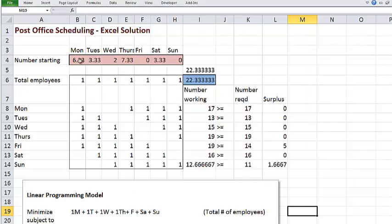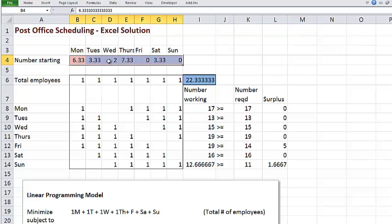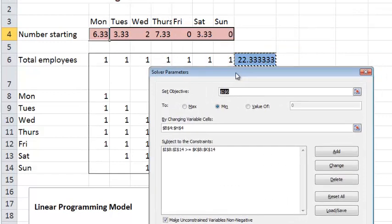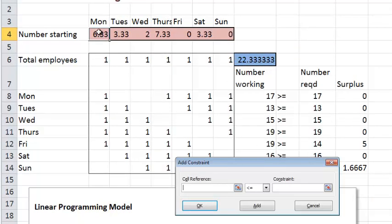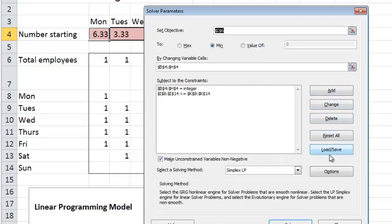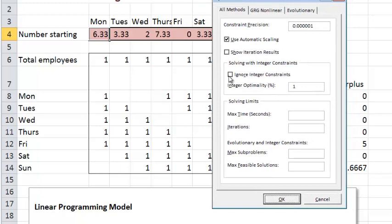Solver found a solution, but notice something funny — values like 6.33 and 3.33. You can't have six and one-third people starting on Monday. We have only full-time employees, so we need integer solutions. We know how to add an integer constraint, so let's do that. We click Add, select the variable cells, set them to INT, and click OK. We check the options to make sure integer constraints won't be ignored, confirm that setting is not checked off, click OK, and solve.